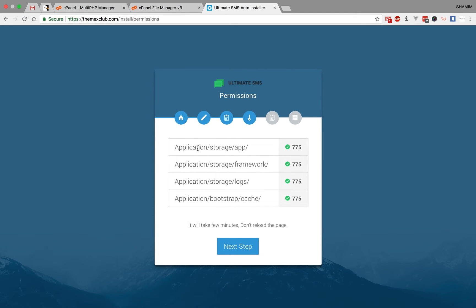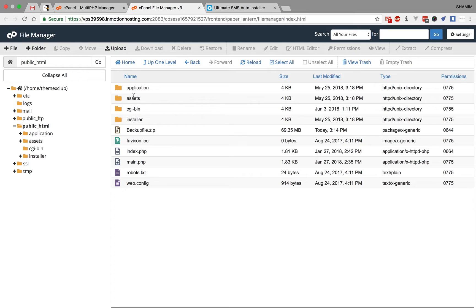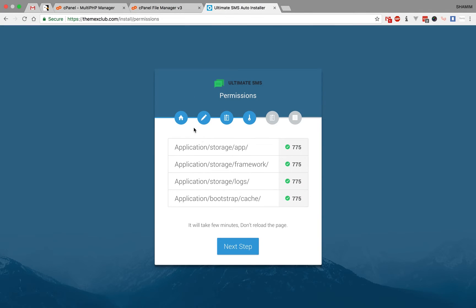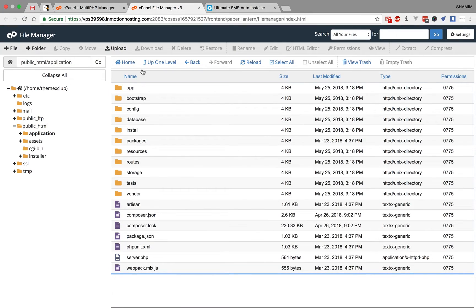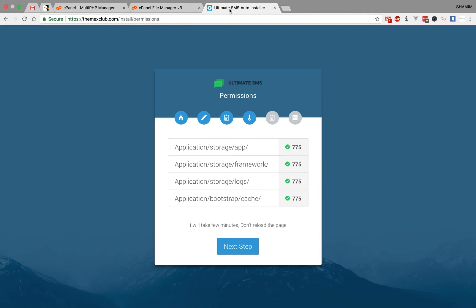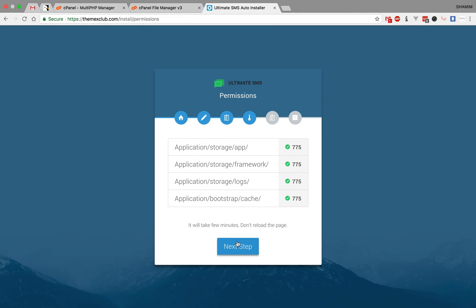Then there is a folder permission like application storage apps. If you see the cross button here, then just go to the applications, then storage, then apps folder. Set the permission 775 on those folders. Then click on next step.